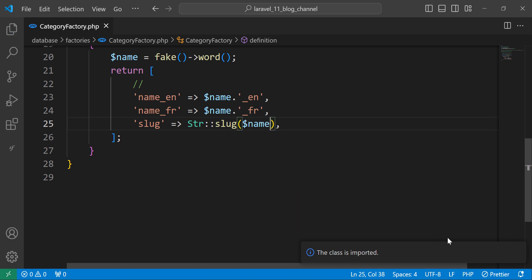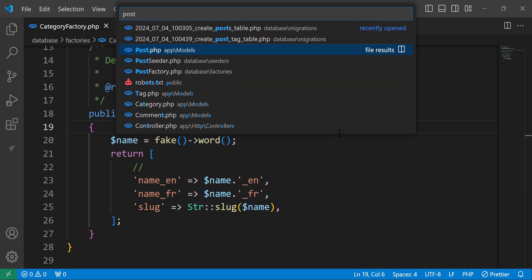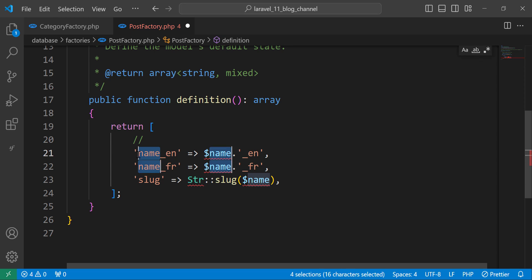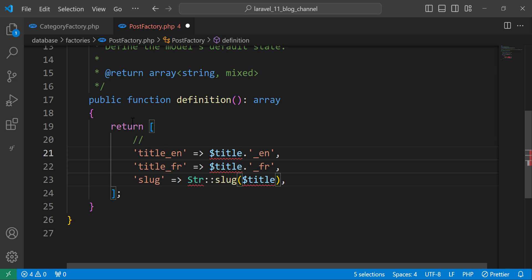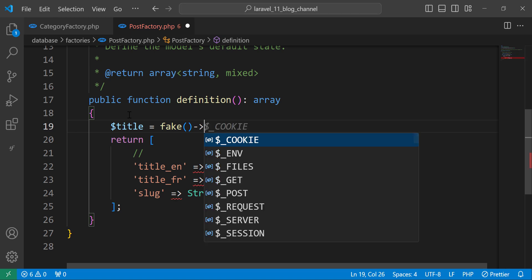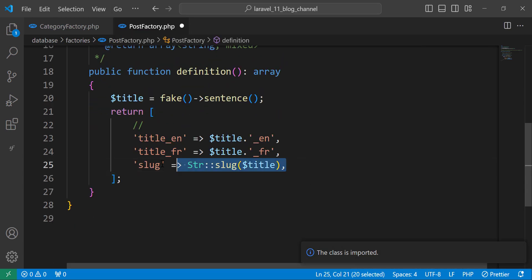So we have slug — this is the first factory, which is the category factory. Let's copy everything and move to the post factory. Here we have title and slug, so let's change this one to title and add a variable which is title, using fake to generate a sentence instance. Let's also import Str from Illuminate\Support\Str.